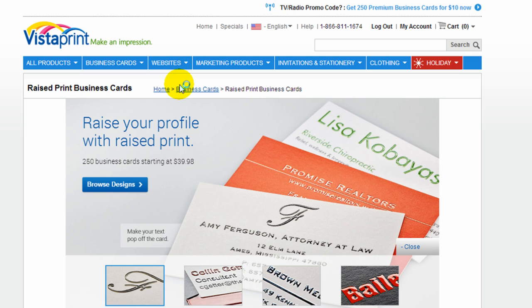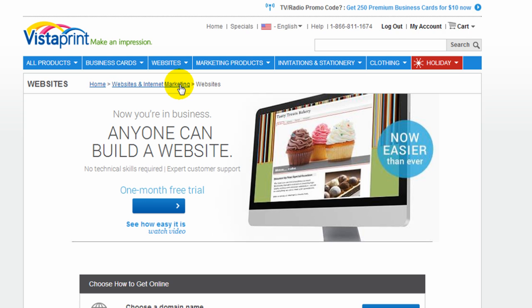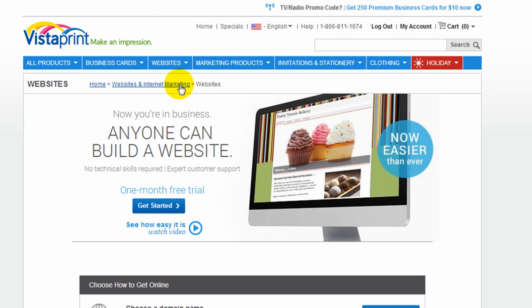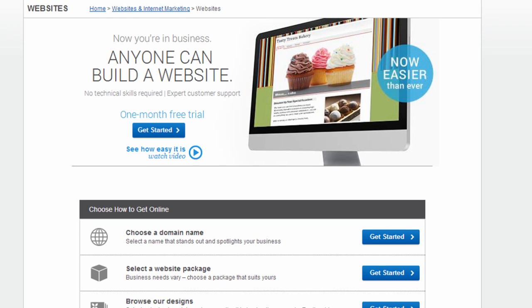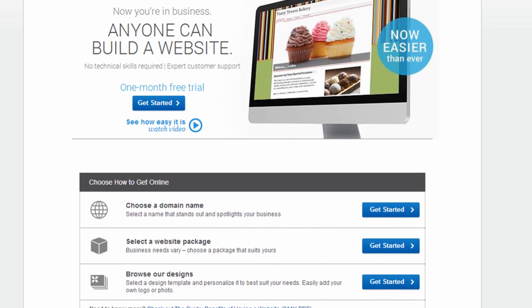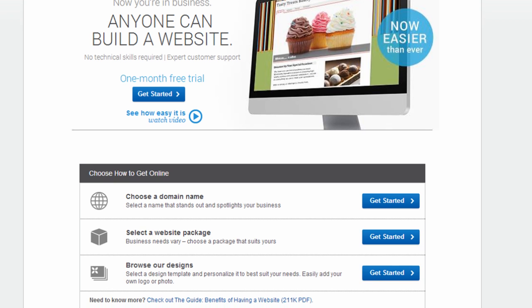I'm always skeptical of companies like this and the quality of their service because they're typically just adding it on to make another sale. A lot of times, the quality of the website service they're offering is not good, and it has been true of Vistaprint in the past.